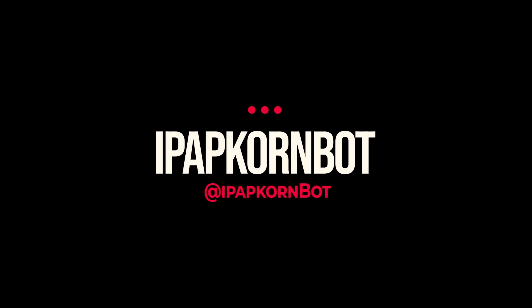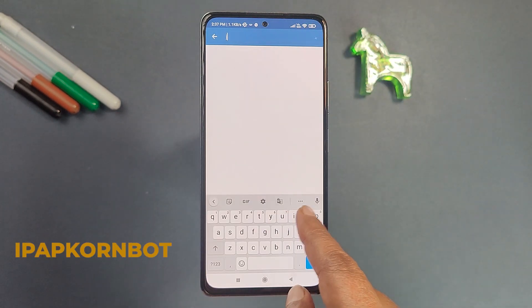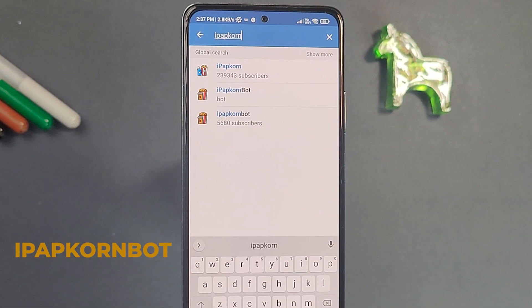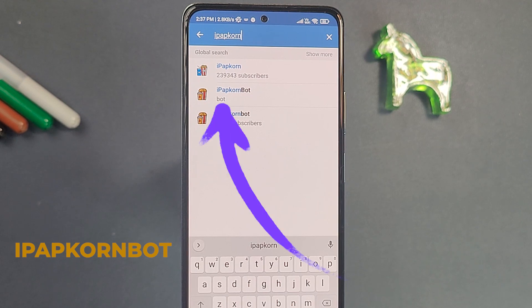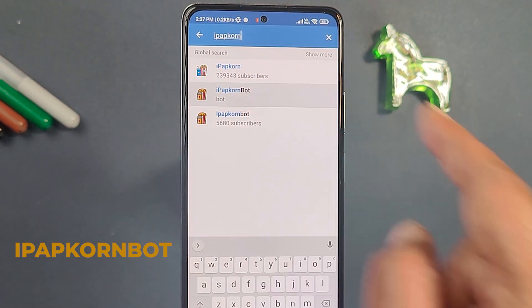The first bot in our list is iPAPCON bot. This bot is very handy for those who want to watch movies or web series for free. In regular Telegram groups you have to follow several steps to download a movie, but in this bot the process is very straightforward. Go to the search option, search for iPAPCON bot, select the bot option, and it will open the iPAPCON bot.